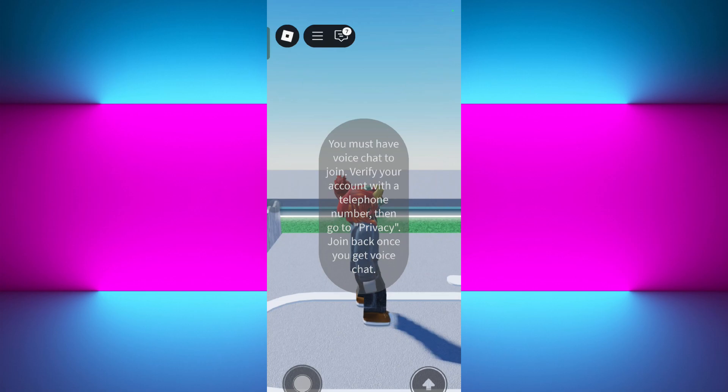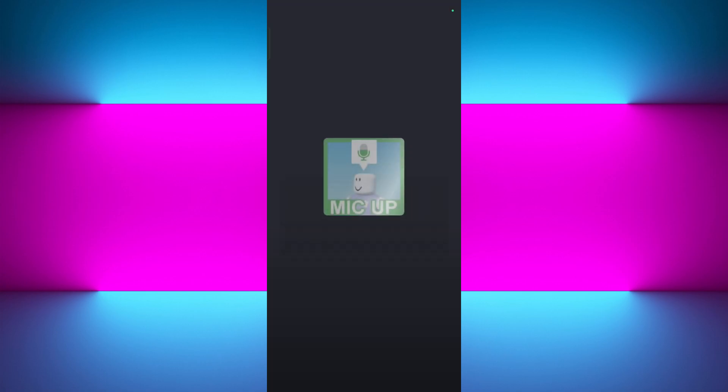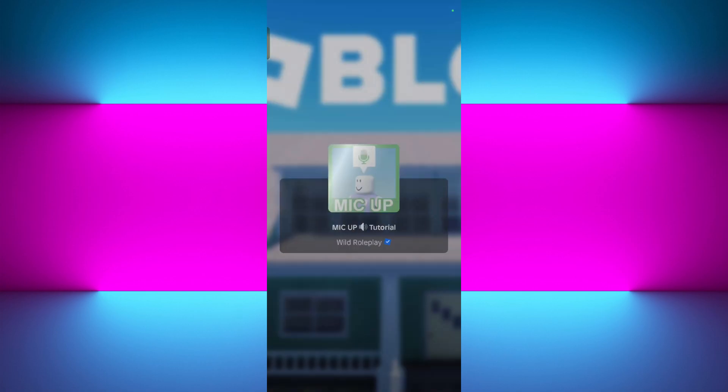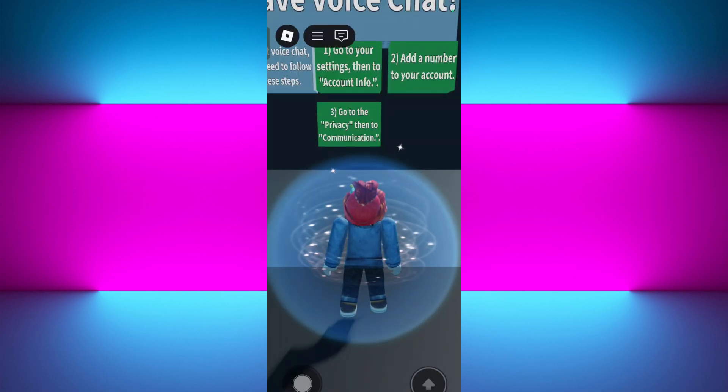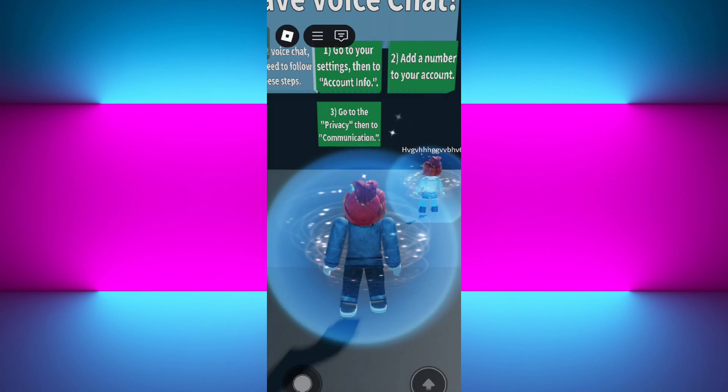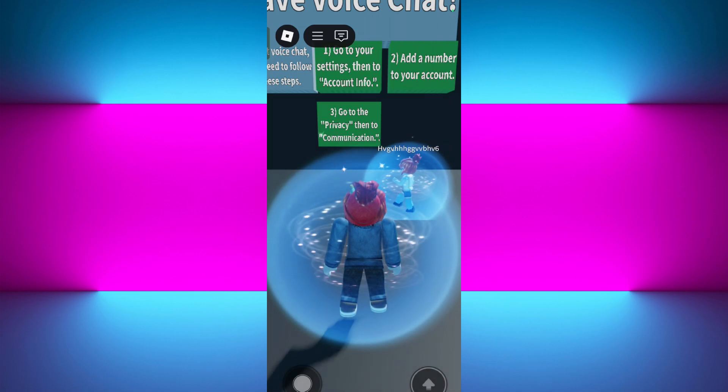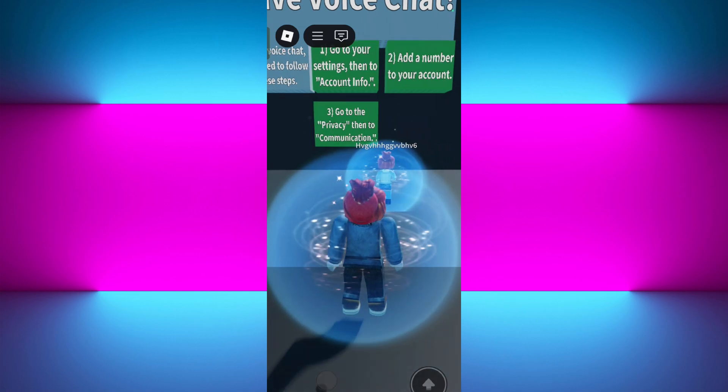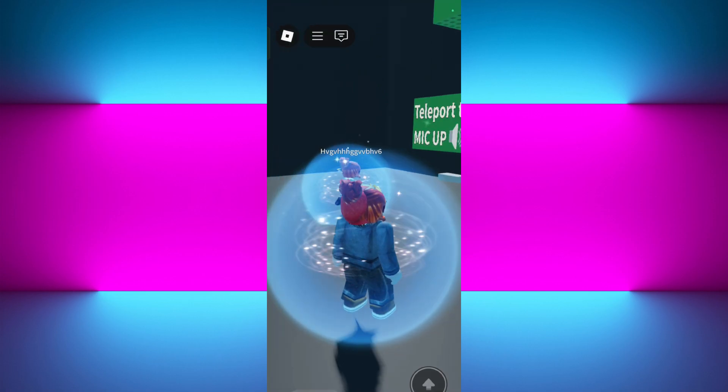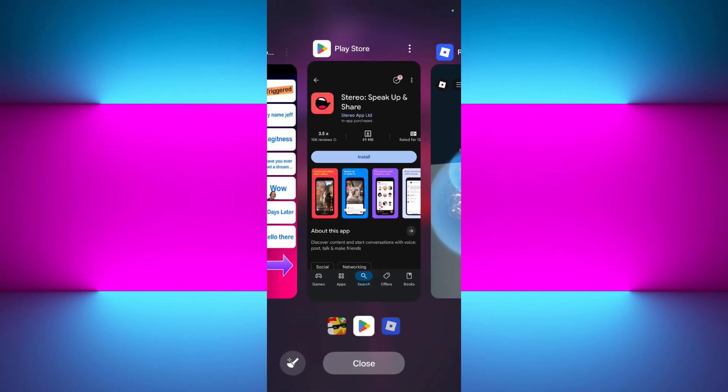Some of the soundboard applications actually let you set custom hotkeys or gestures. You can adjust the volume for each of the sounds and organize the sound buttons by folders or themes. You can also explore these settings to make the switching between the sounds smooth while you are playing. This actually improves the timing, especially in games like roleplay or VC-based mini games.